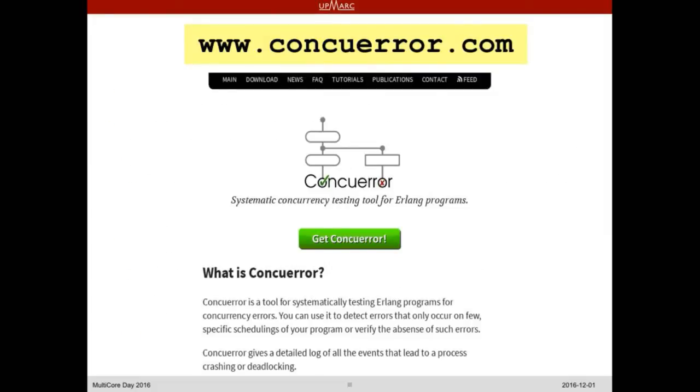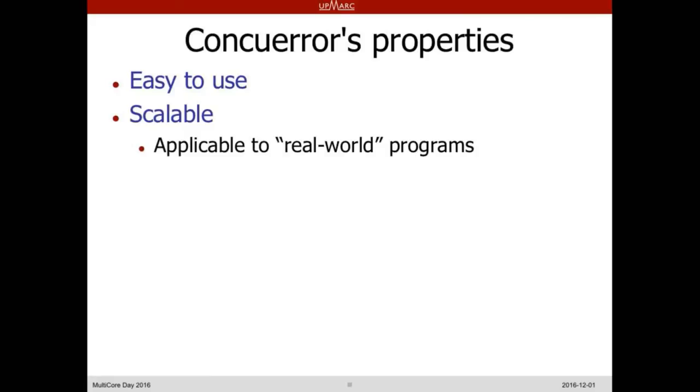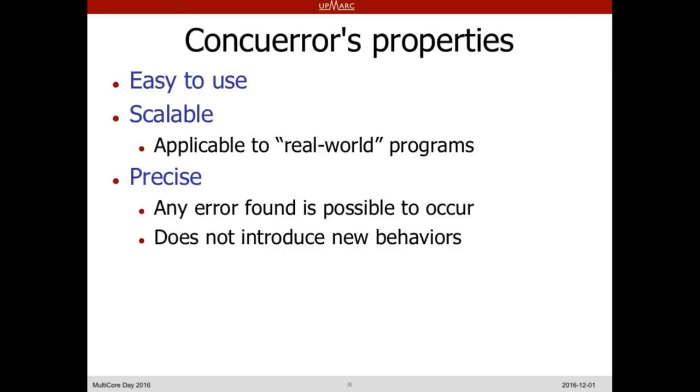Concuerror is available — here is a screenshot of the tool's homepage where you can find tutorials, code, publications, and contact information. It's very easy to use and scalable — applicable to real-world programs. It's precise: any concurrency error it reports is actually possible to occur; it does not introduce behaviors that don't exist in the language. It finds all concurrency errors for a particular test by exhaustively exploring scheduling non-determinism using both Source DPOR and Optimal DPOR — the default is Optimal DPOR.